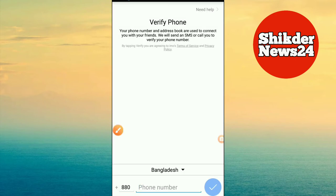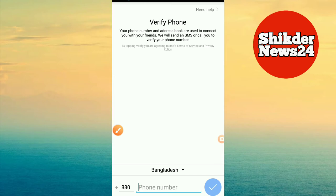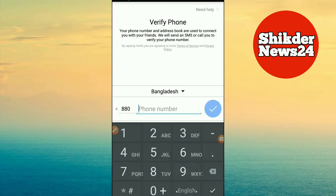If you get this error and you have no idea, you can use a phone number or email. If you have an email, you can just use the email. Now we can tap our email to proceed.